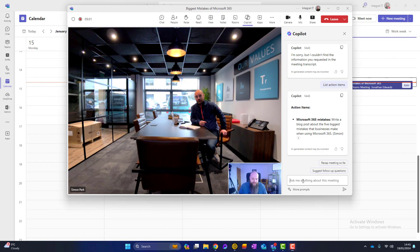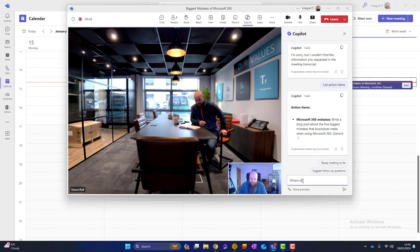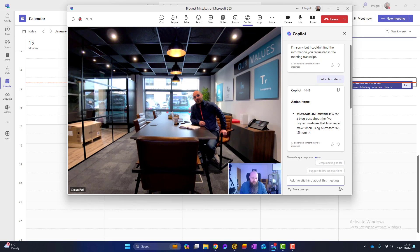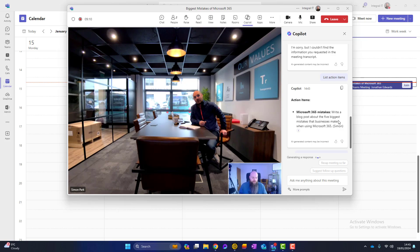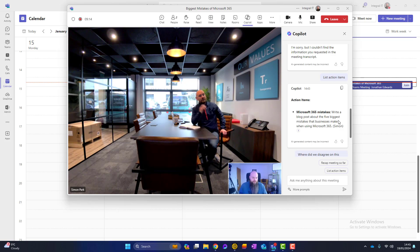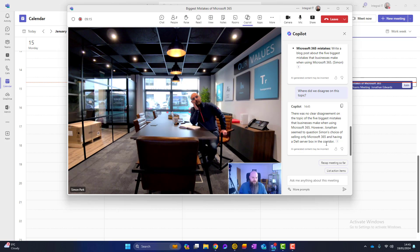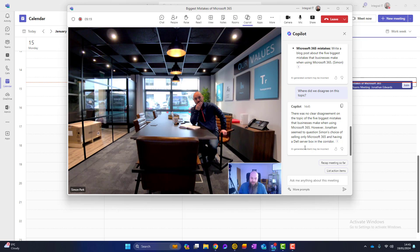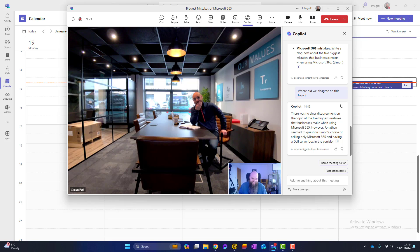So another thing we could put into Copilot is something like, where did we disagree on this topic? See what that comes back with. Maybe it'll come back with something. There was no clear disagreement on the topic. However, Jonathan seemed to question Simon's choice of only selling Microsoft 365 and having a Dell server box in the corridor.